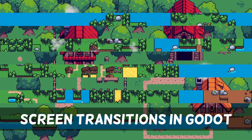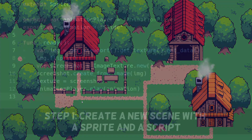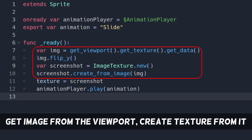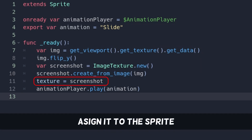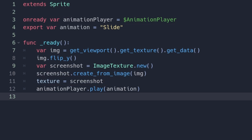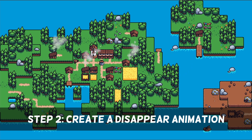Good looking screen transitions are surprisingly easy to make. We don't even need an extra viewport. Simply make a screenshot of the scene you come from and assign it to a sprite. You can now unload the scene and load in the next one. Now that we have the sprite, we can do whatever we want with it.